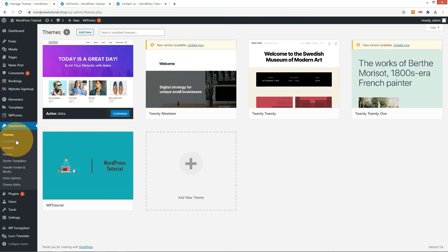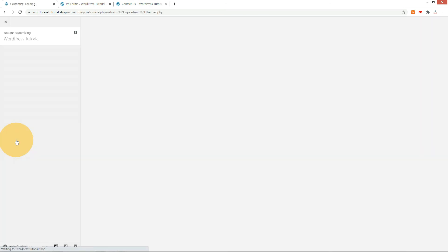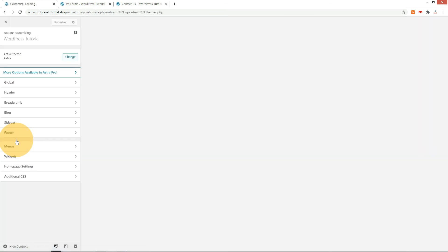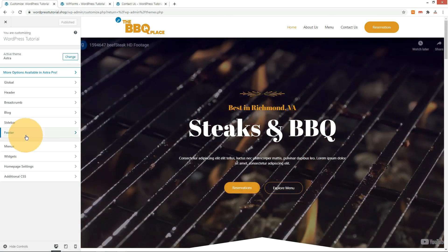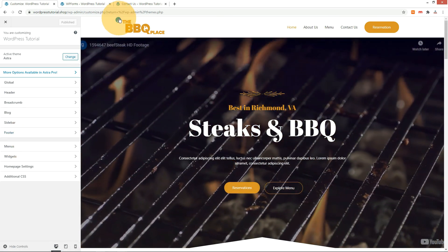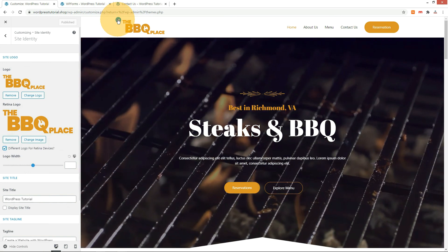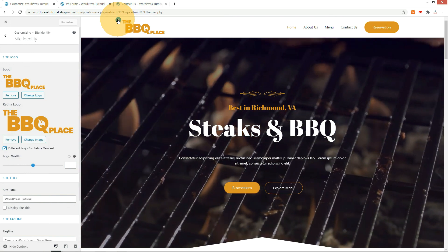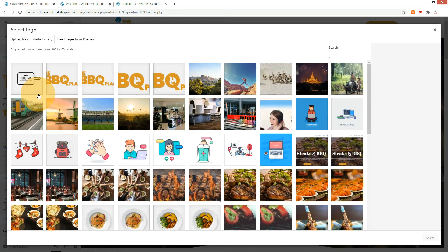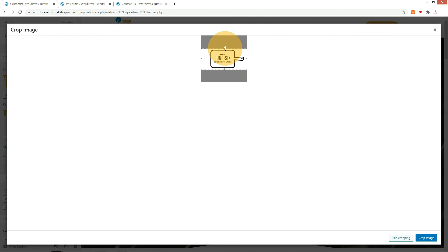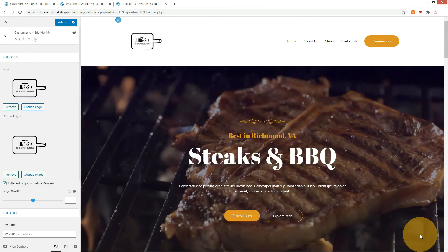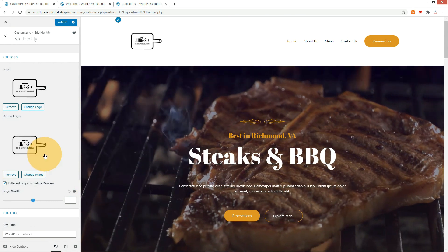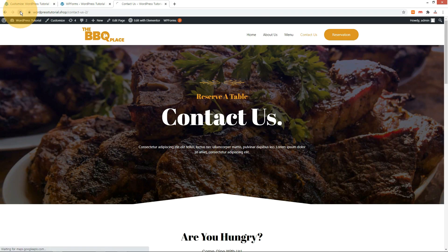Let's change the logo. Go to the Customize menu under the theme. Click the logo and press the logo edit button. Change the logo and check it on the front-end website.